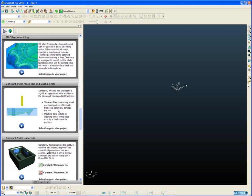The second big new piece of functionality is the option to machine down to flats. So this means now that when we have flat pockets on our part, Constant Z will insert a toolpath segment exactly on the base of that pocket. So no longer will it leave any excess material at the bottom of flat pockets.